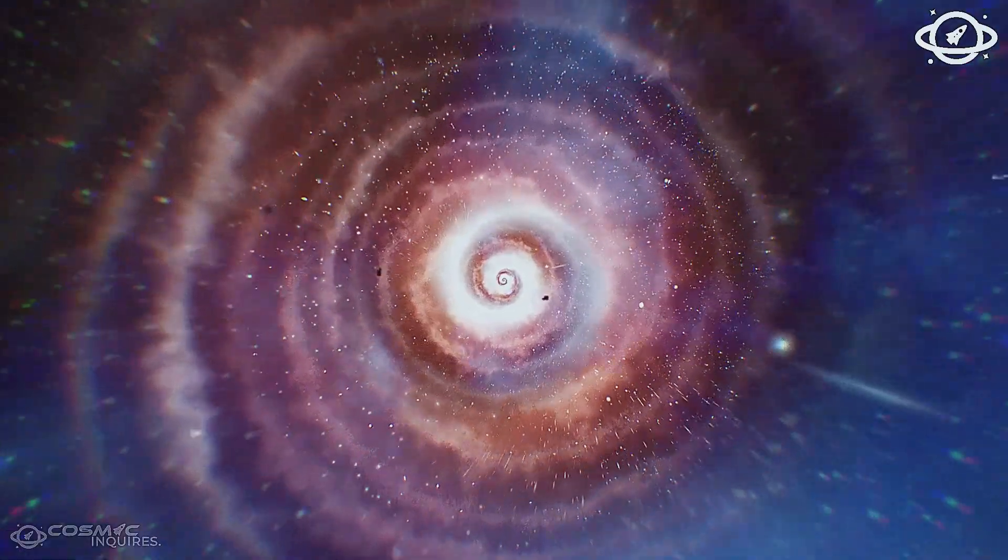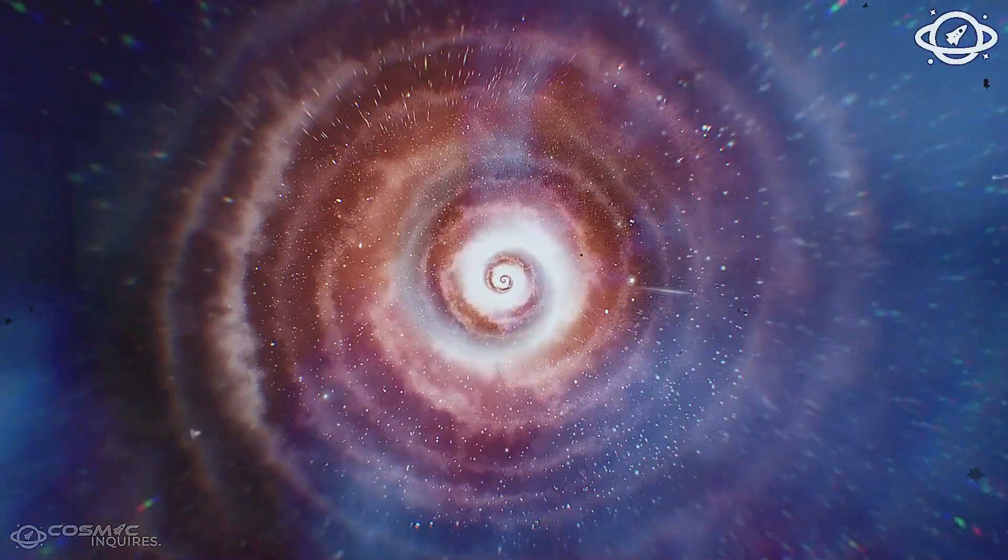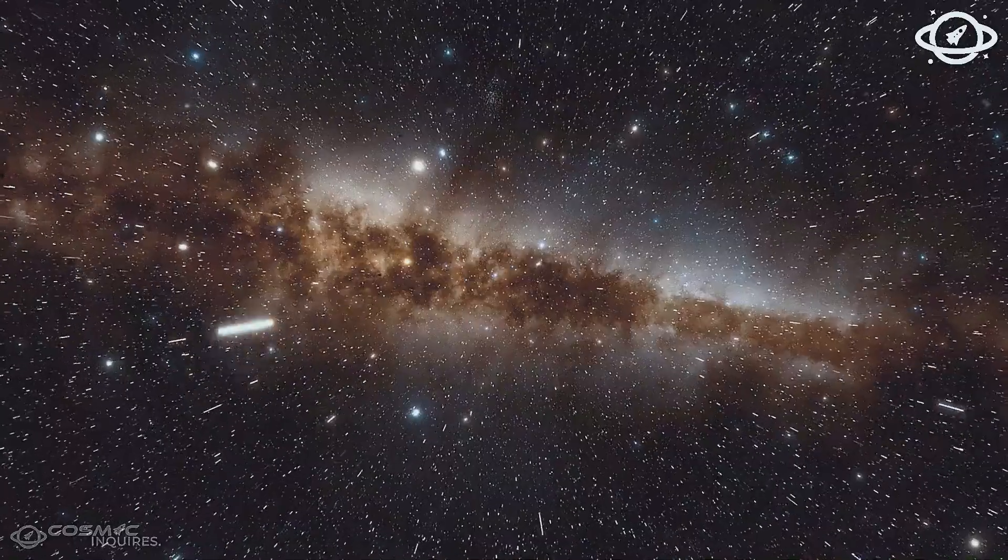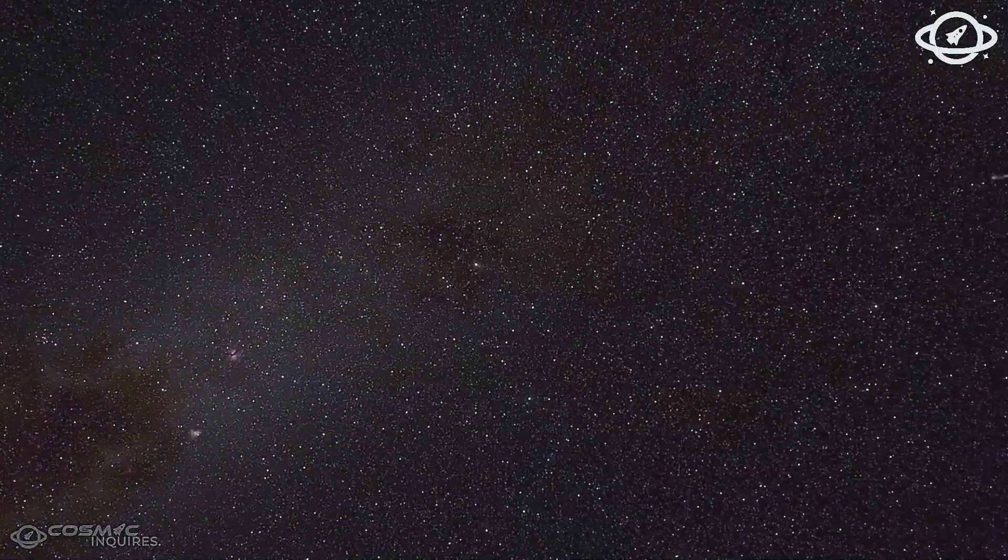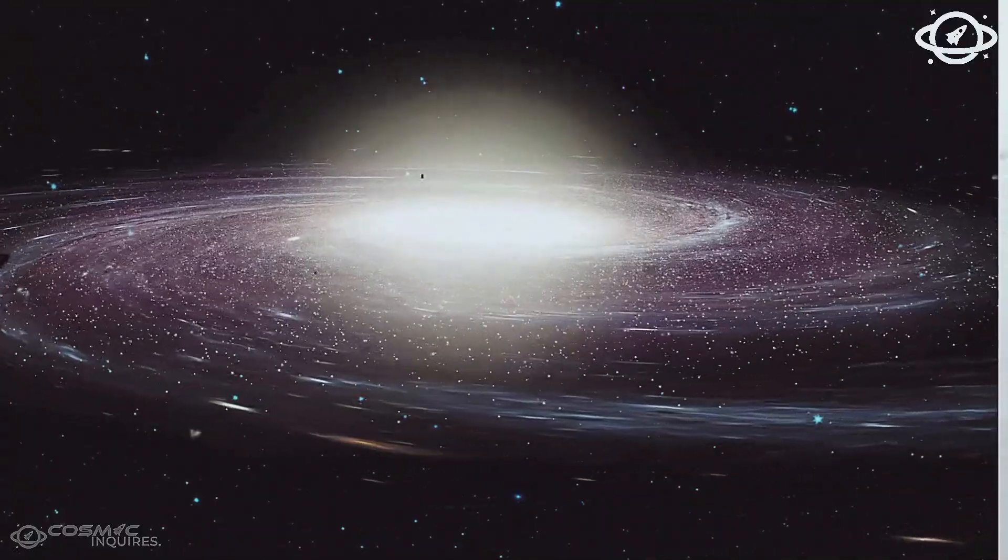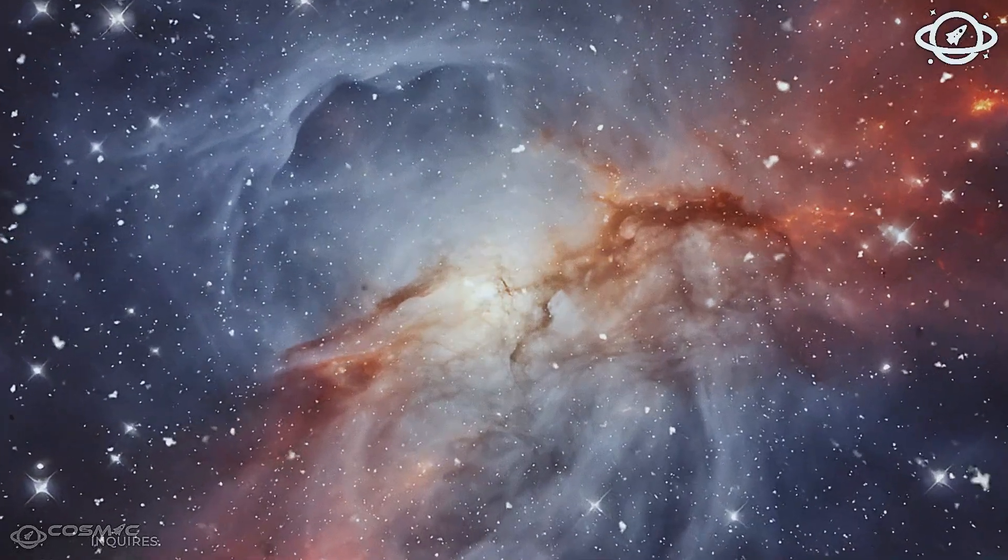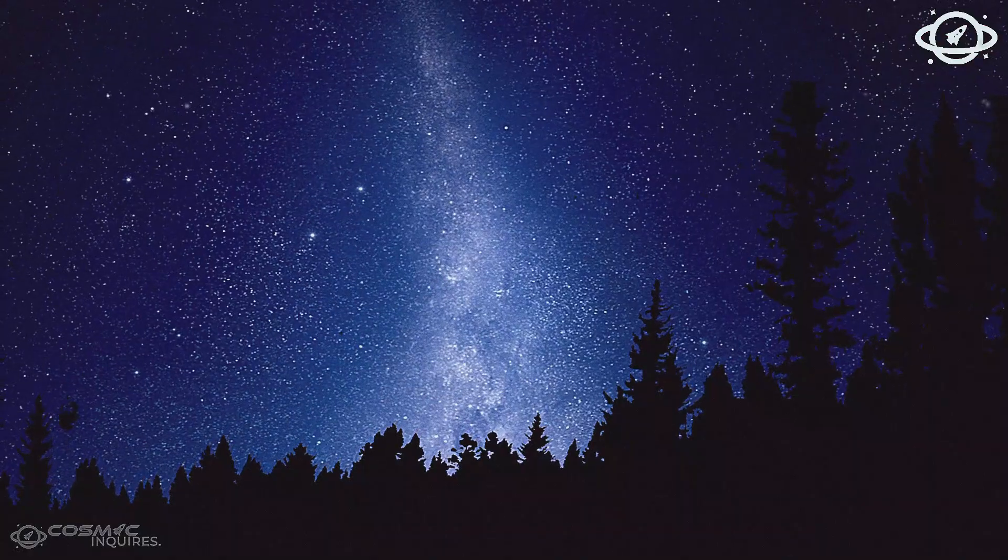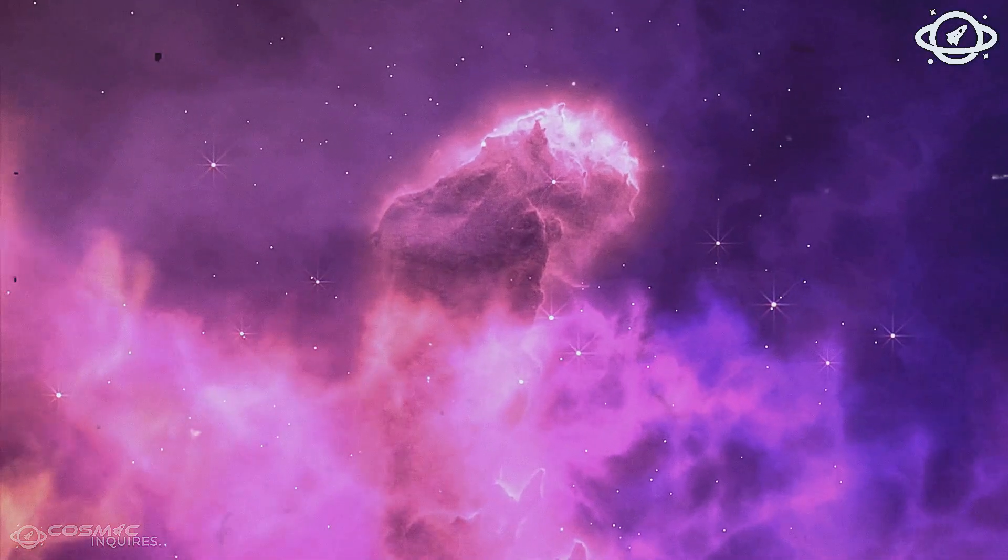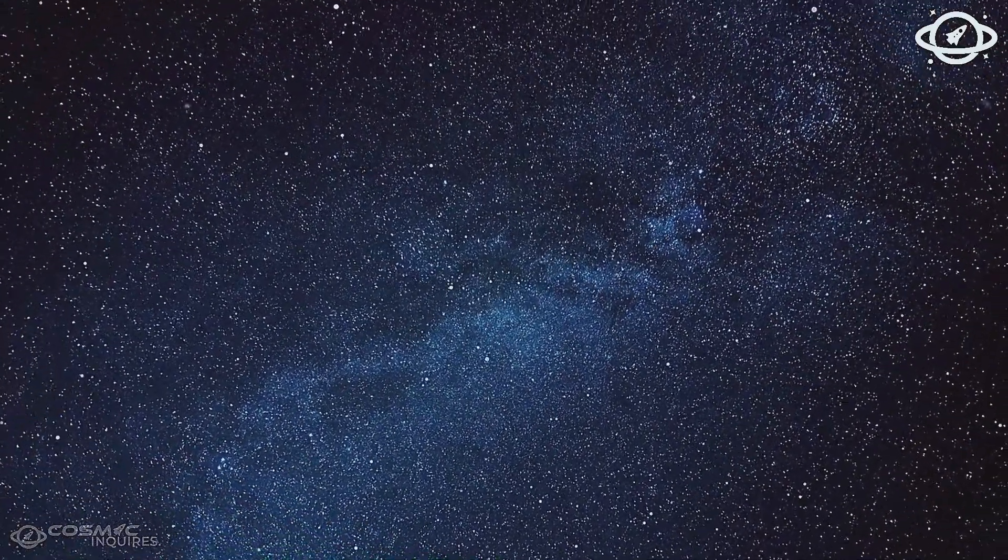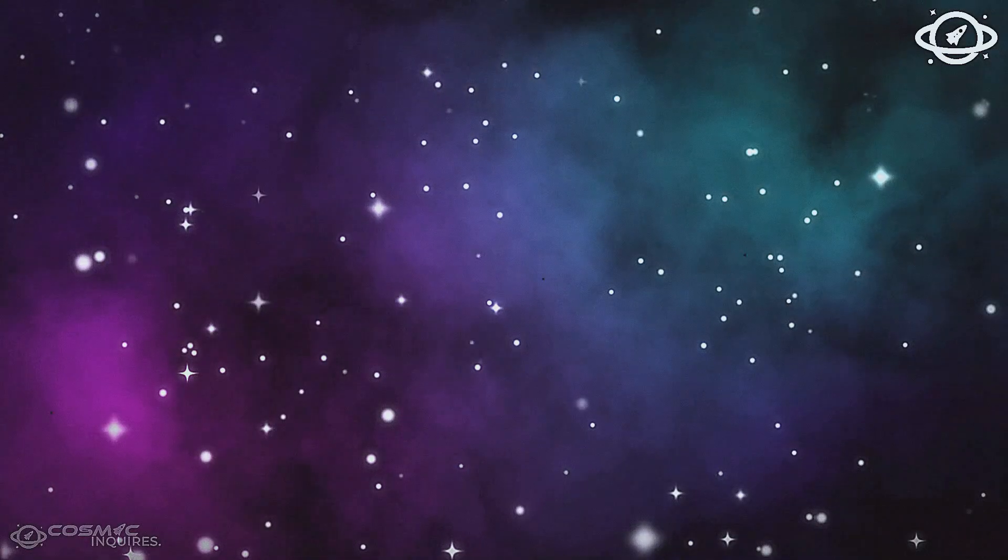Their very existence violates the timeline of the universe. If they are real, then either the universe is far older than we believe, or our understanding of how structure emerges from the void is fundamentally wrong. The data cannot be ignored. The models can't contain them. And some scientists now wonder, did the universe truly begin in a single explosive moment? Or did it inherit its structure from something older, something passed down, preserved, or recycled across cosmic cycles?